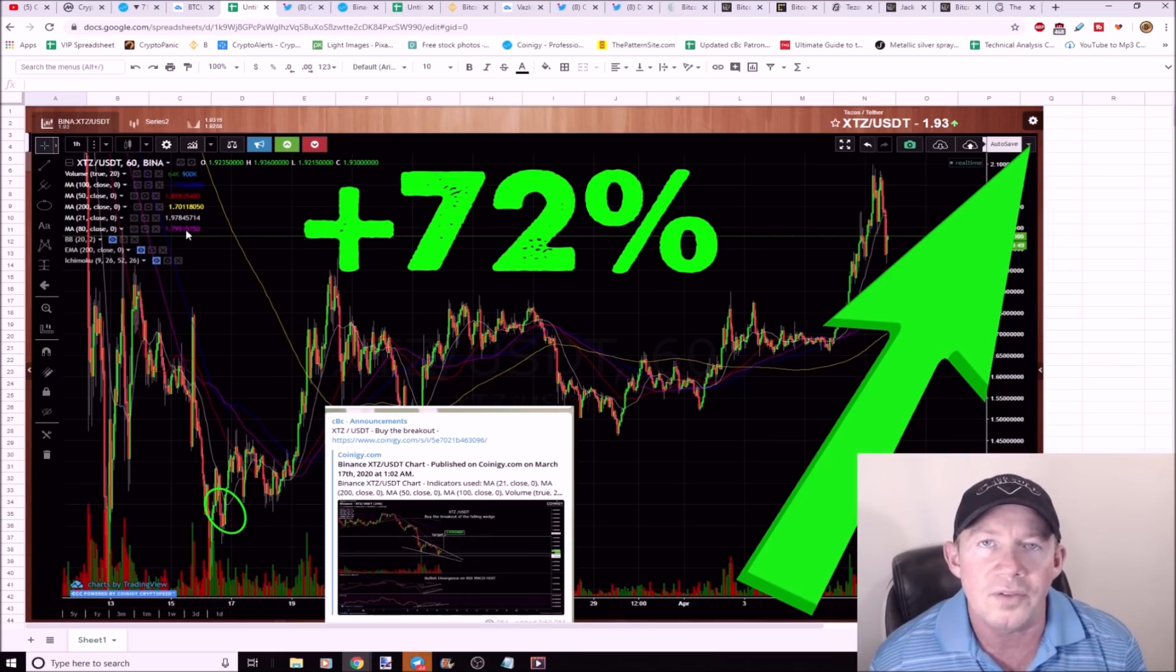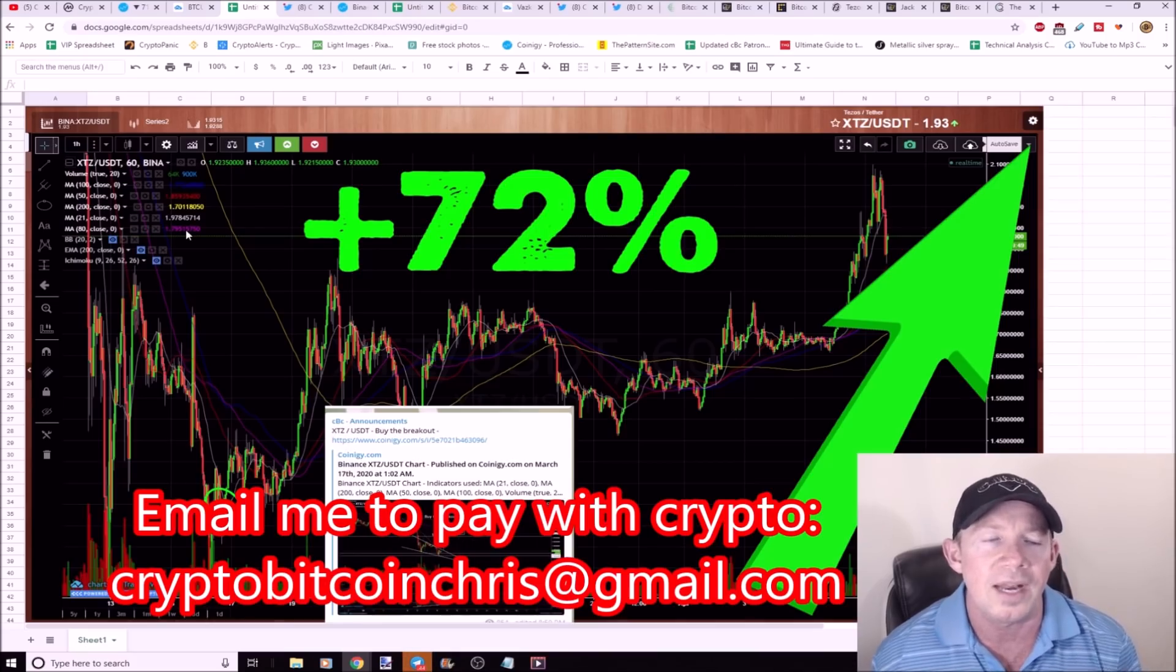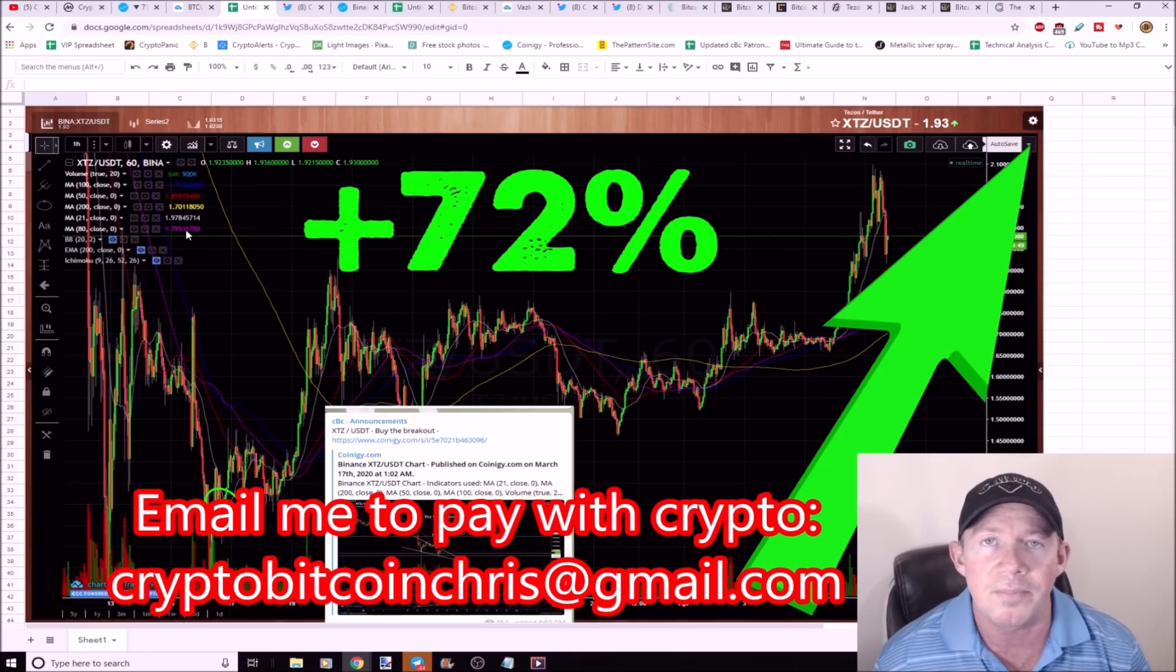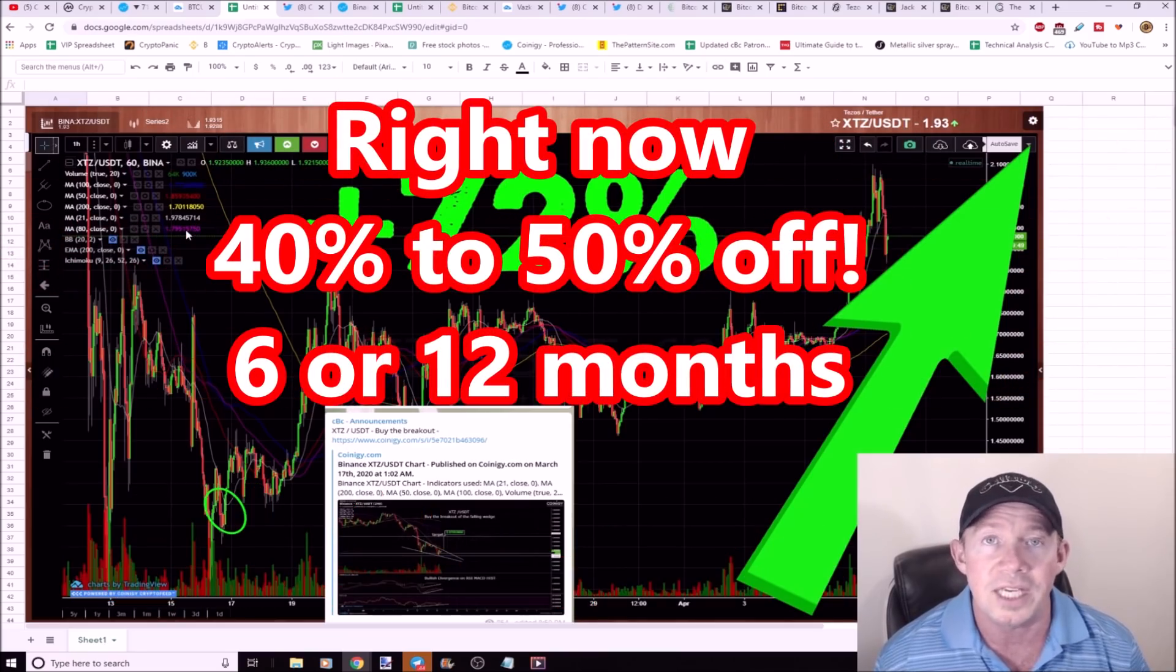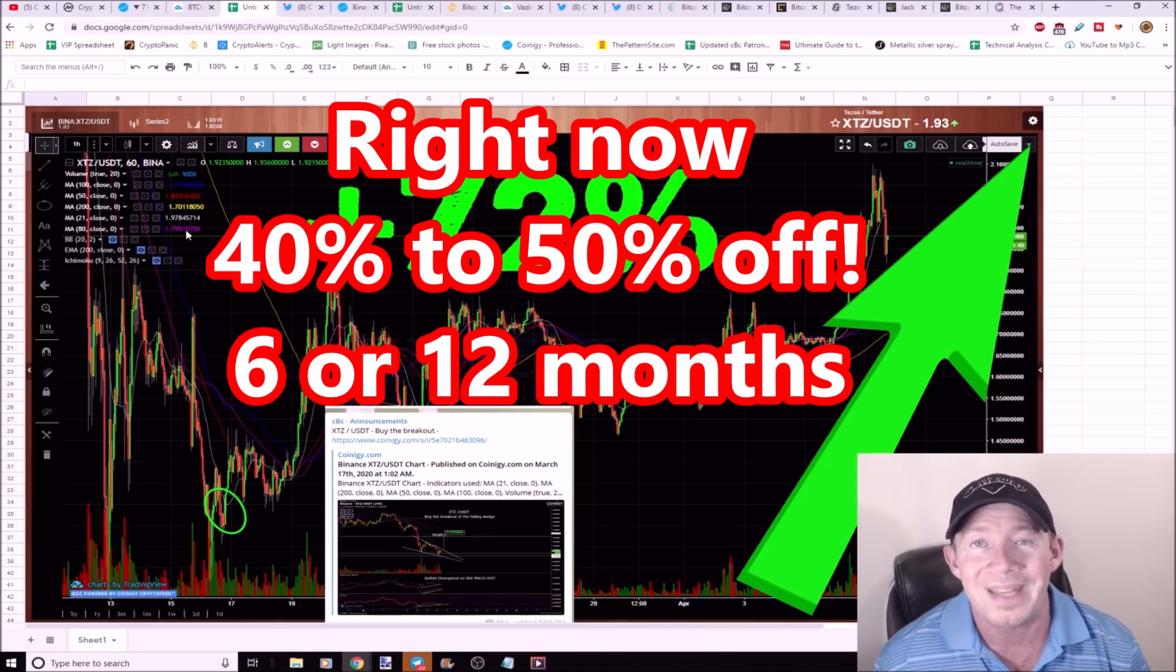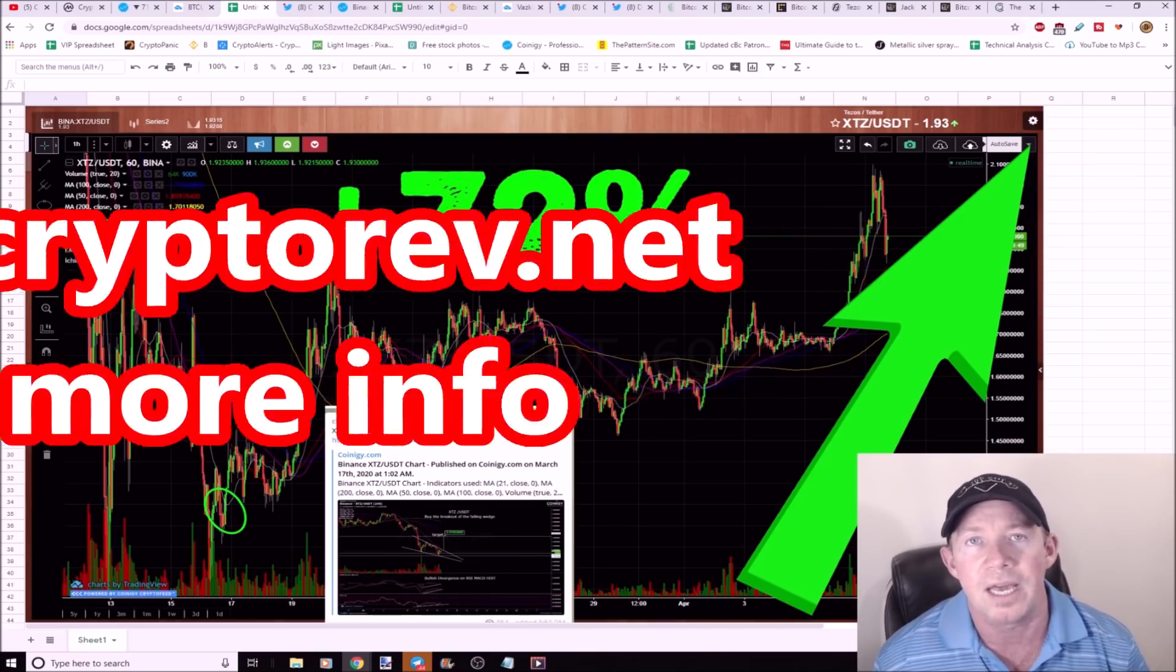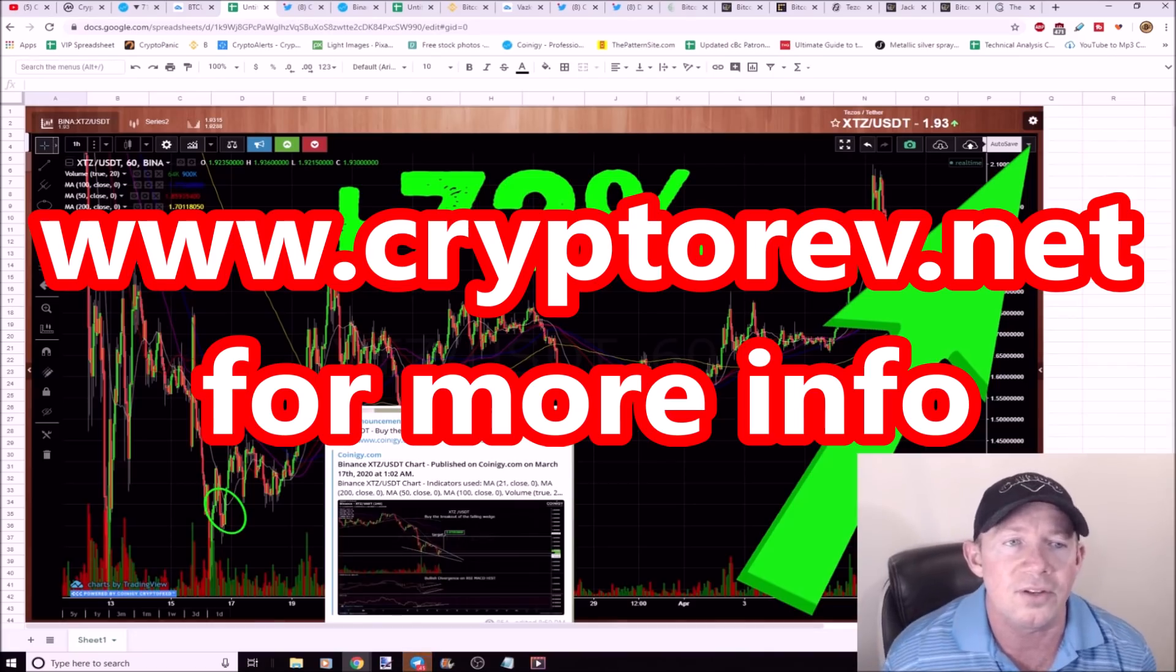If you guys want to join the cryptocurrency trading group and want to pay in crypto, email me cryptobitcoinchris@gmail.com. I'll get you set up and in the group today. You pay for six months in crypto, you get a 20% discount. You pay for the year in crypto, you get an additional month for free and a 30% discount. If you want to pay with a card month to month, you can do so. There's a Patreon link in the description.